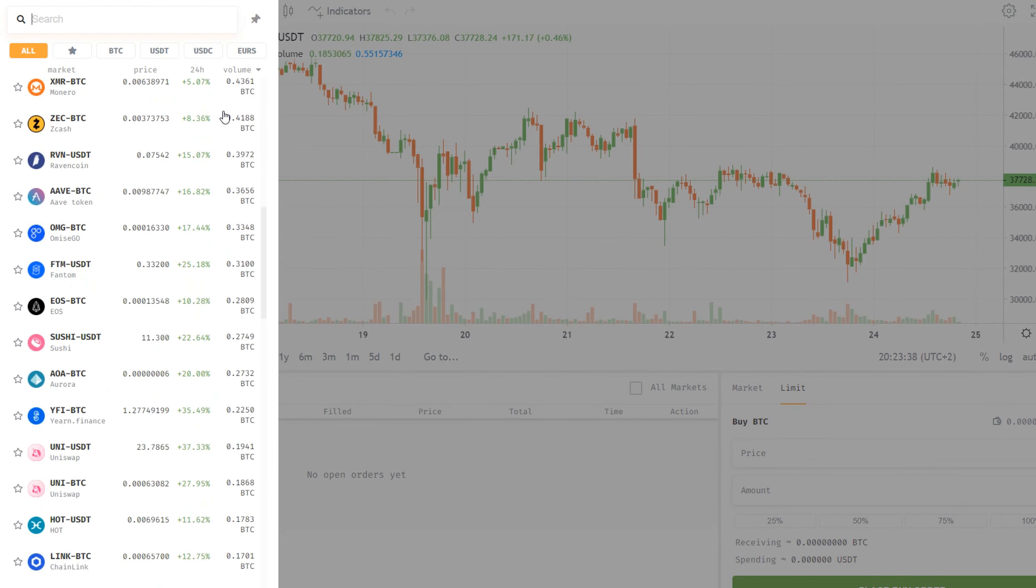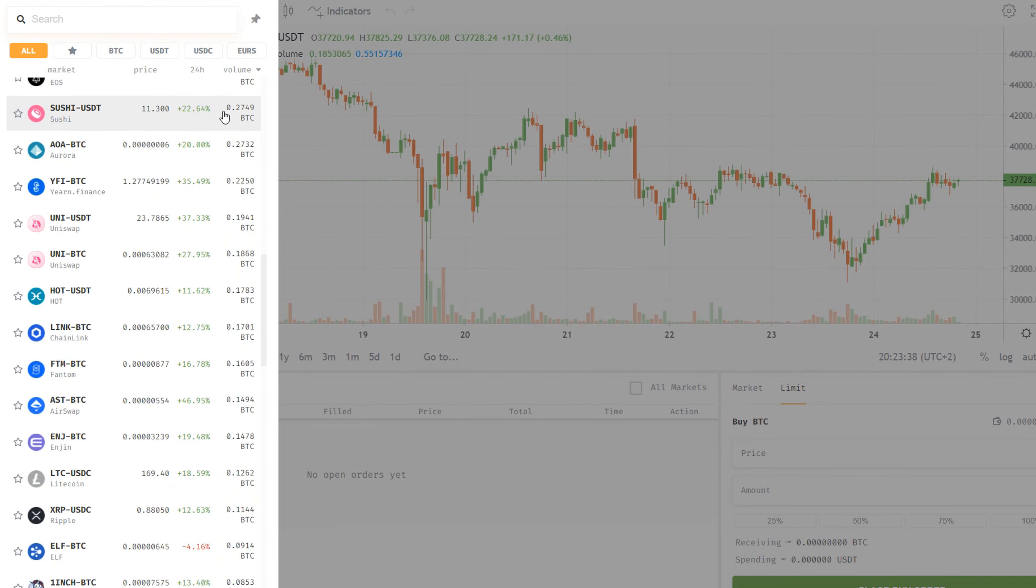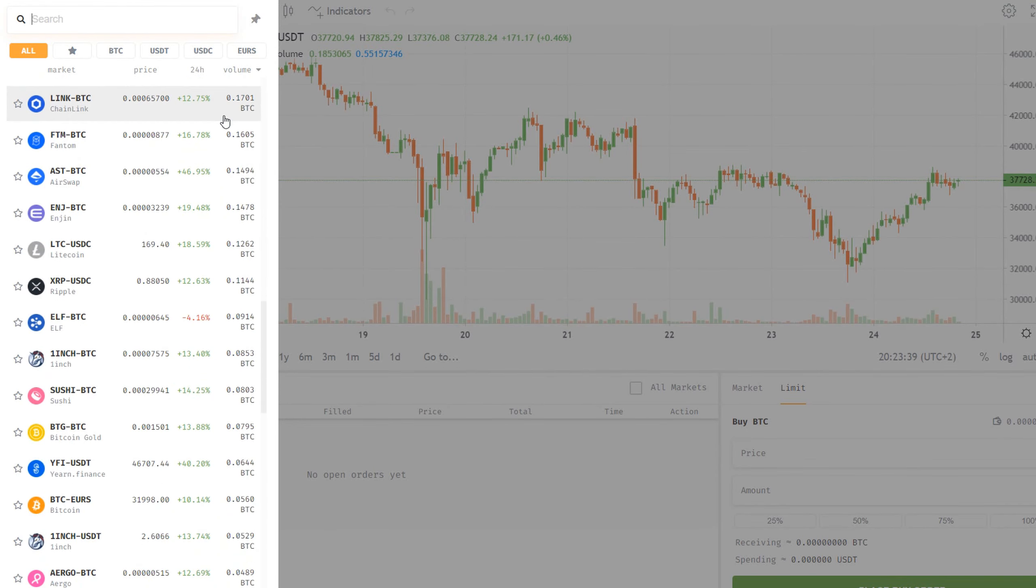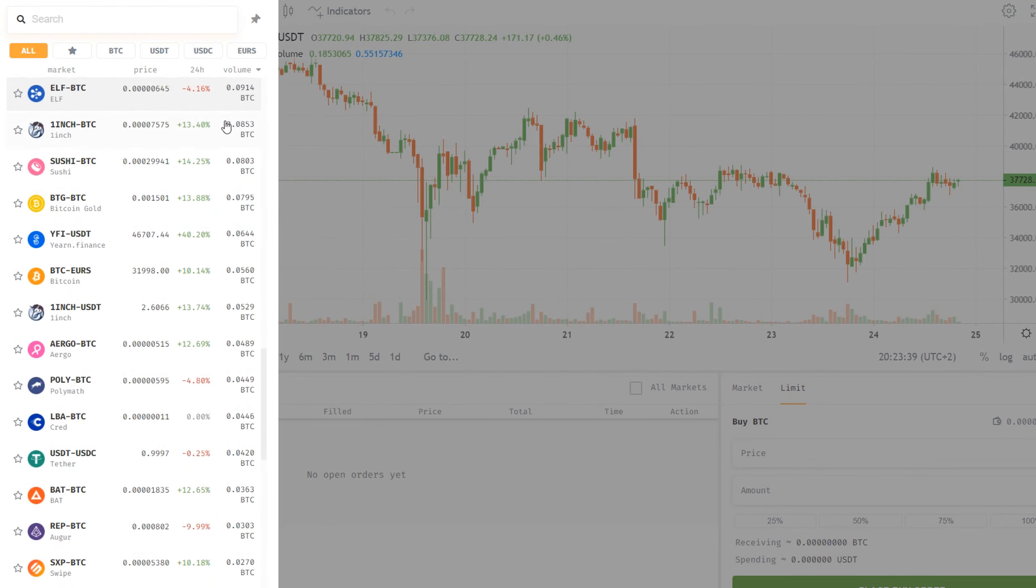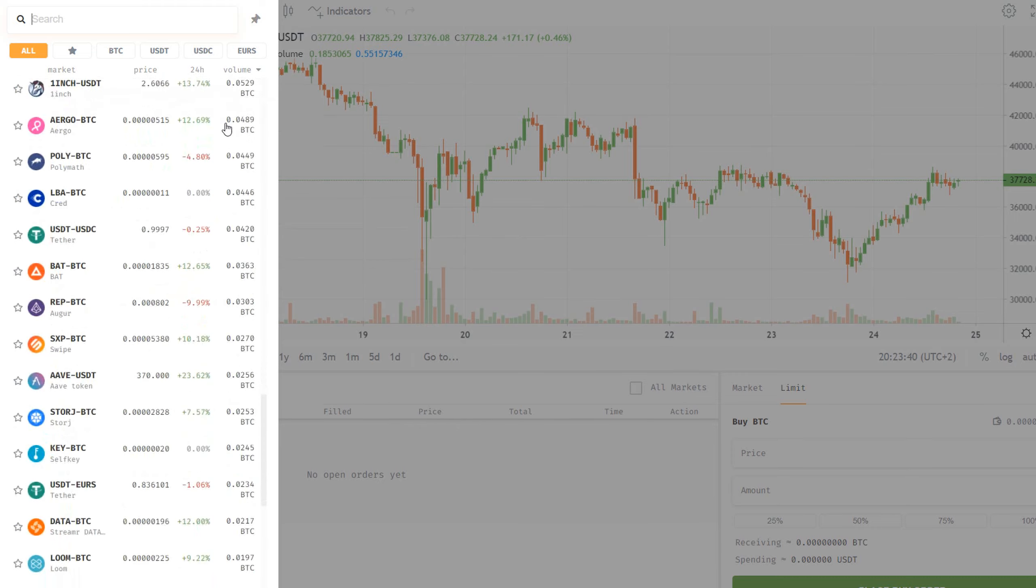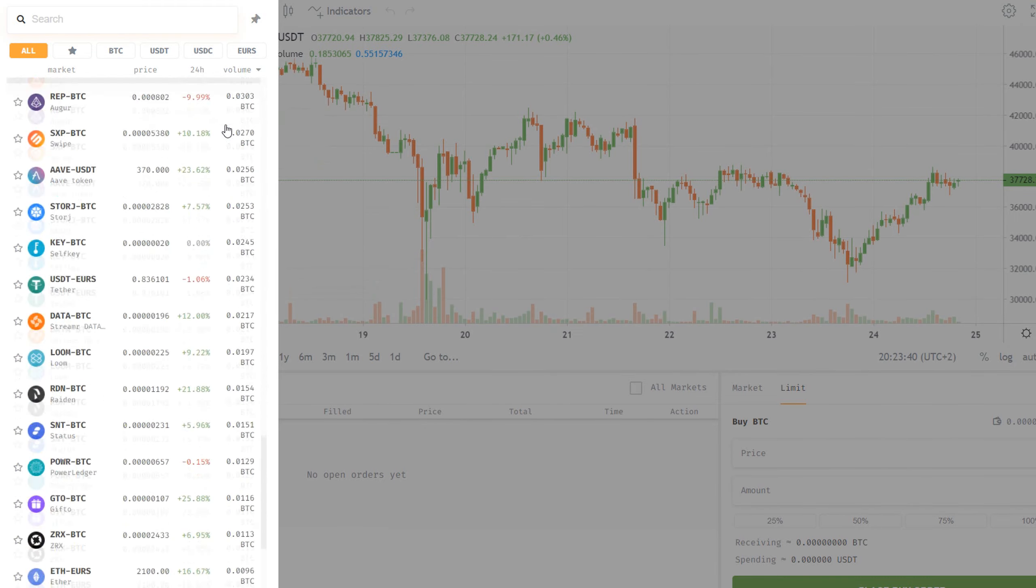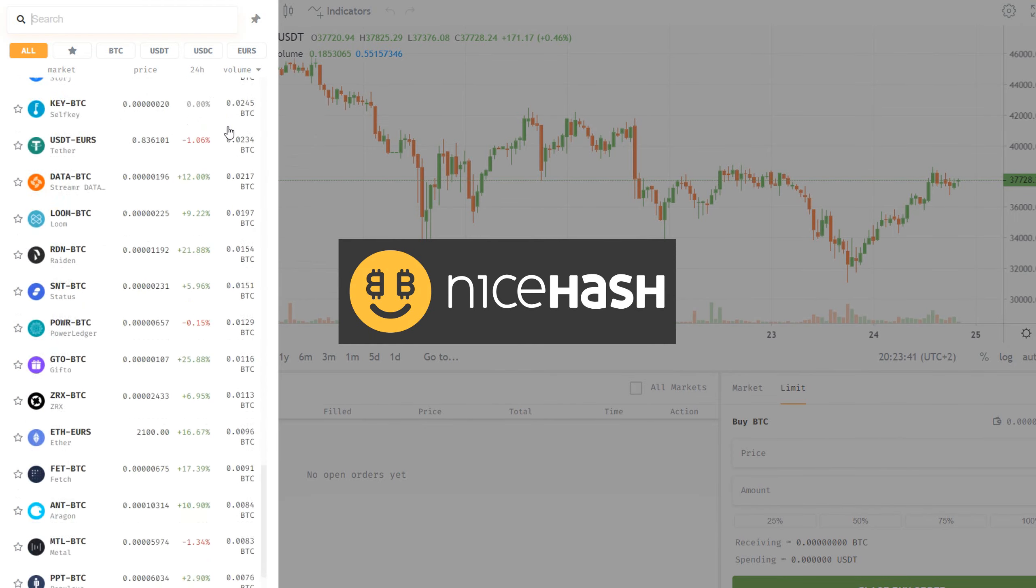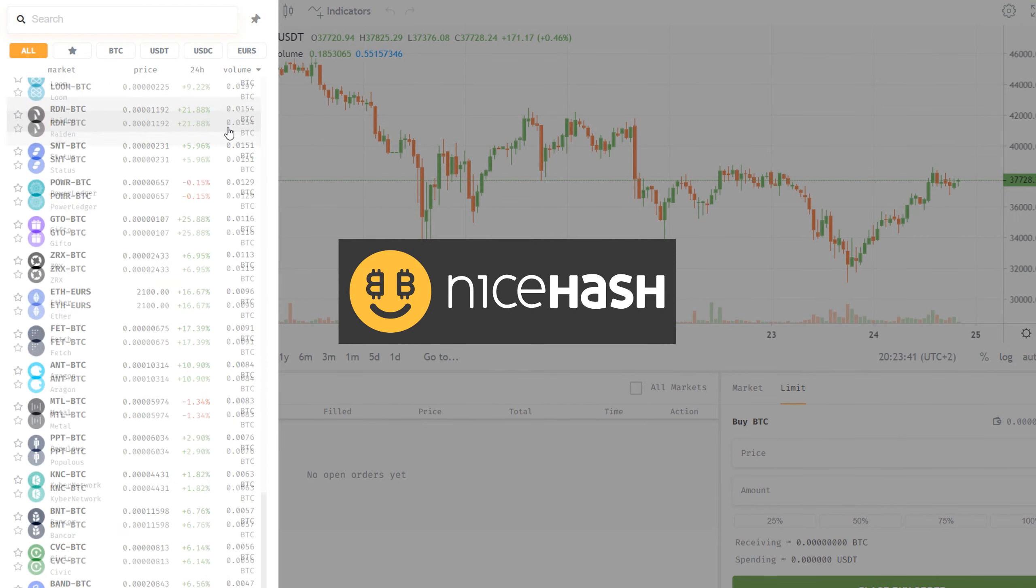Hello everybody and welcome back to a new video. My name is Queen Queen and today we're gonna buy every cryptocurrency there is on the NiceHash exchange.